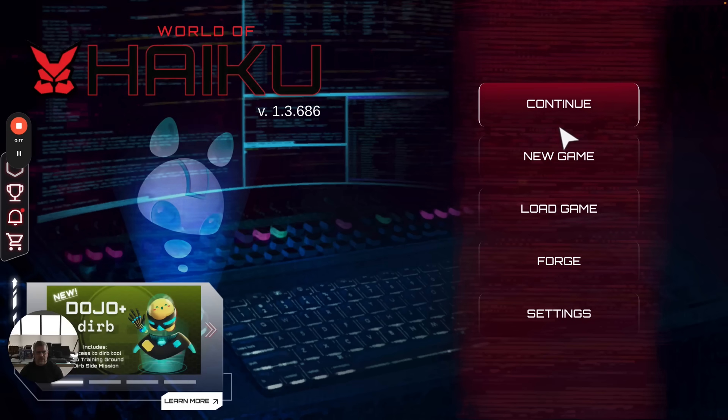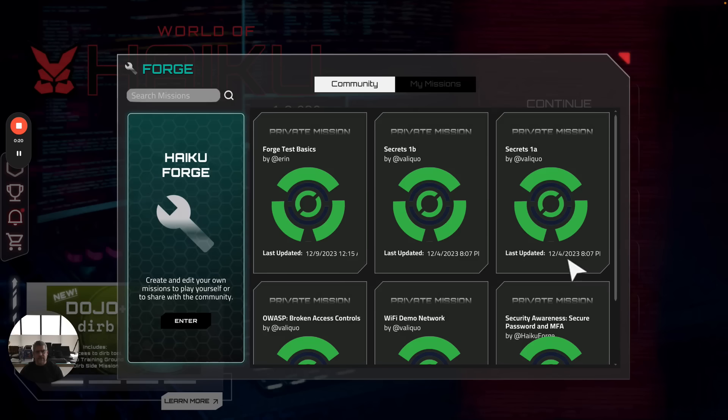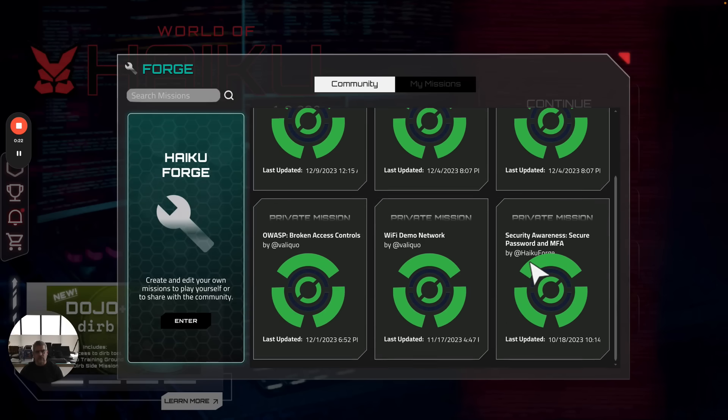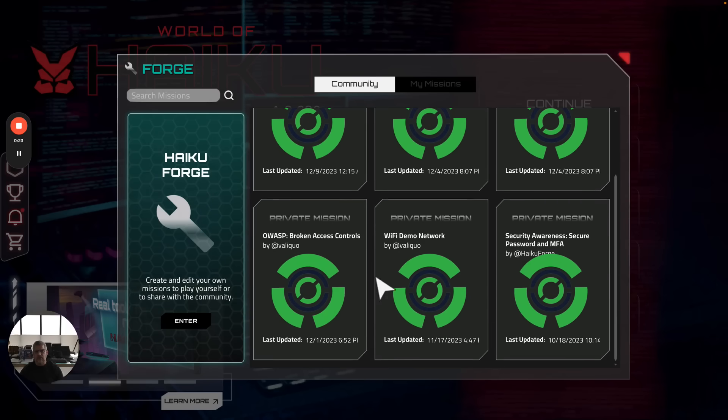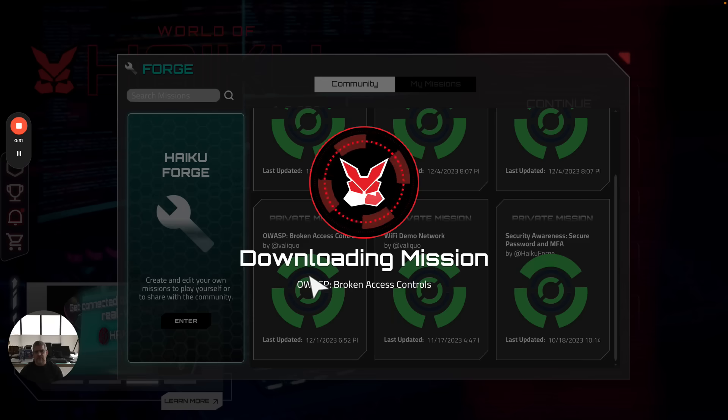Rather than clicking in the game itself, go to Forge because this is new content we created. Eventually we're moving the content as it becomes more mature into the primary game, but for now it's available in Forge.